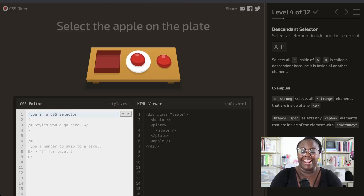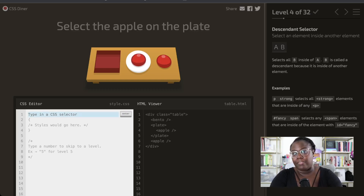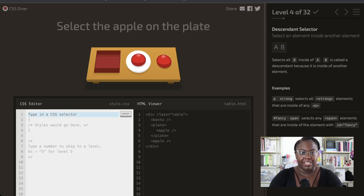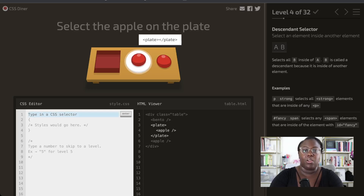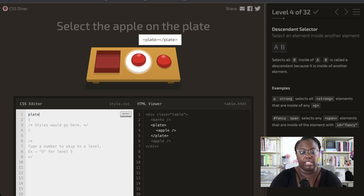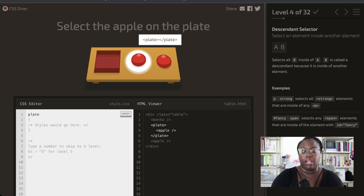Now we're going to select items that are nested inside of each other, meaning there's a parent-child relationship with these elements. I find it easiest to solve these problems by thinking about them backwards. In order to select the apple that's on the plate, we have to work from the bottom up — we select the plate first because we have to get the plate before we can grab the apple.